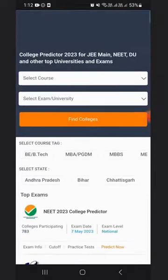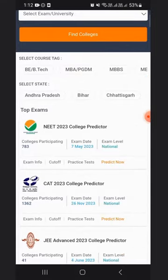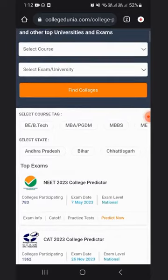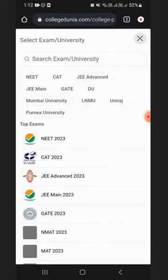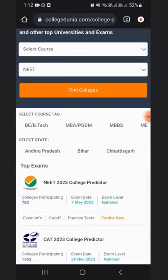On this page you will find various college predictors for top exams. For the NEET college predictor, go to the select exam option and type in NEET. After that, click on the Find Colleges option.